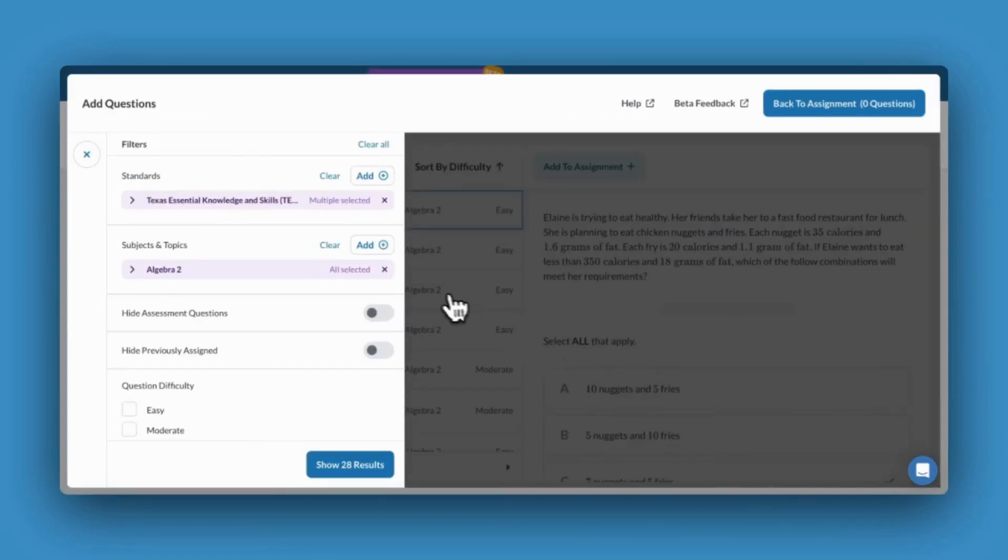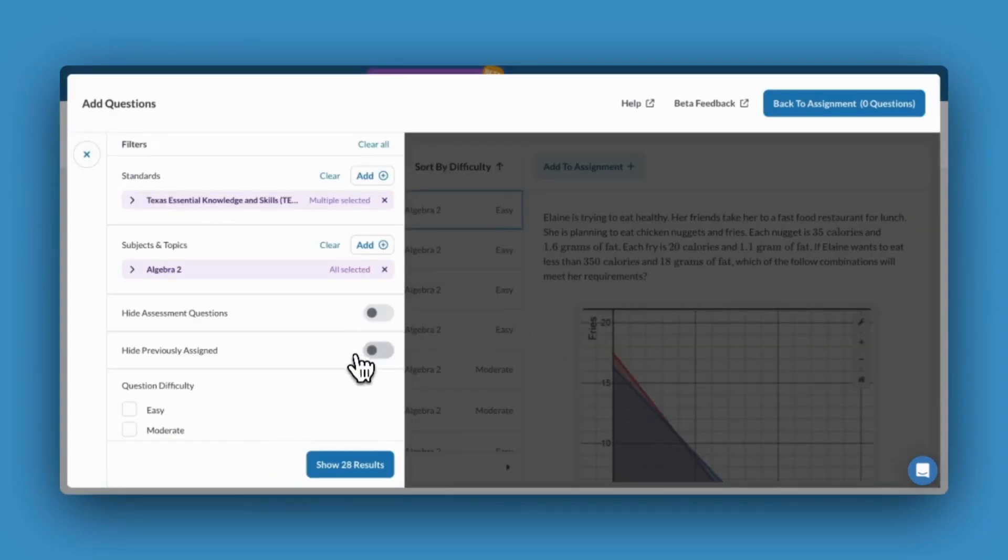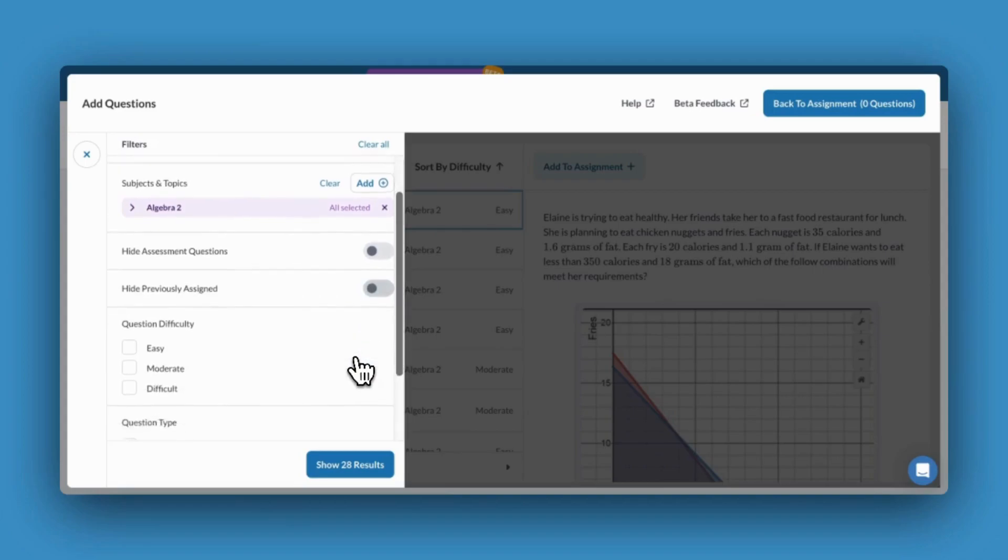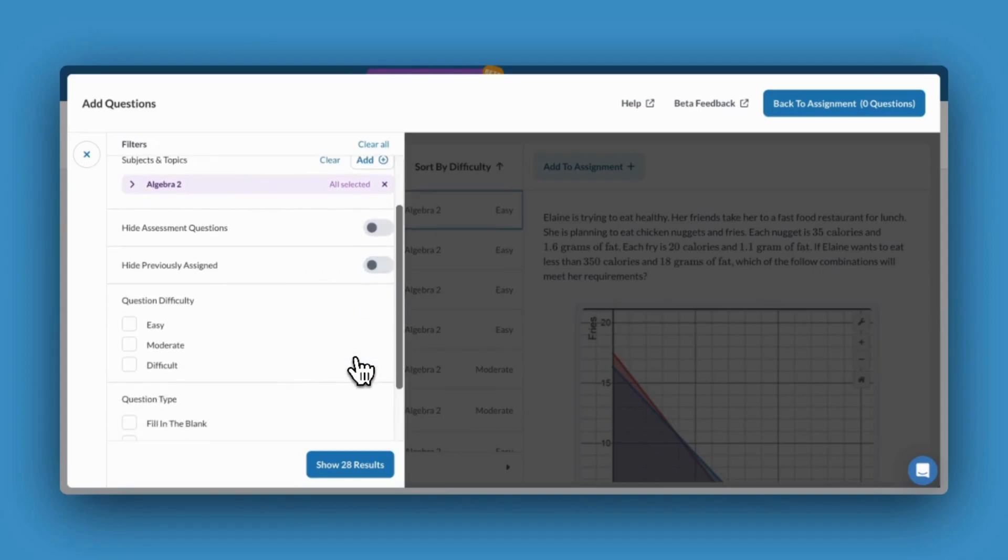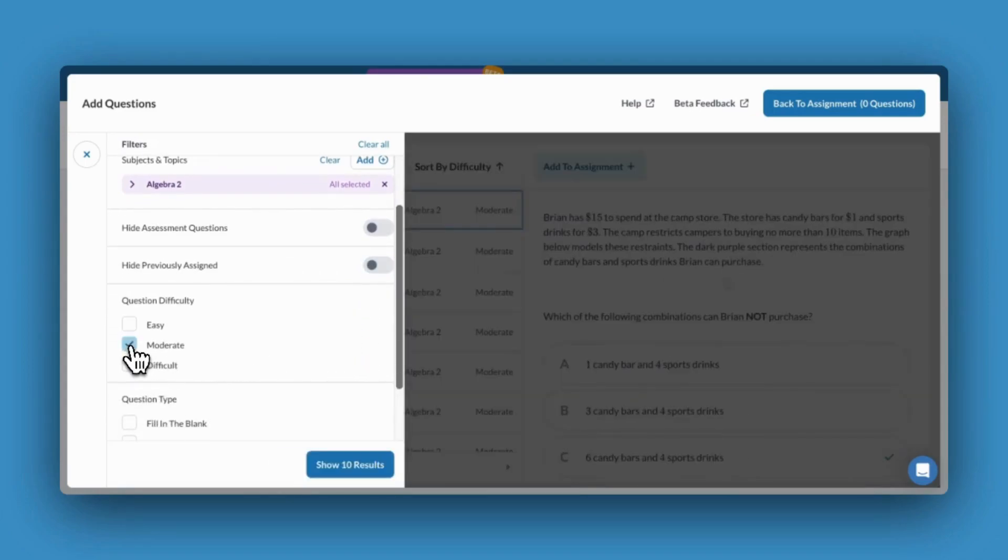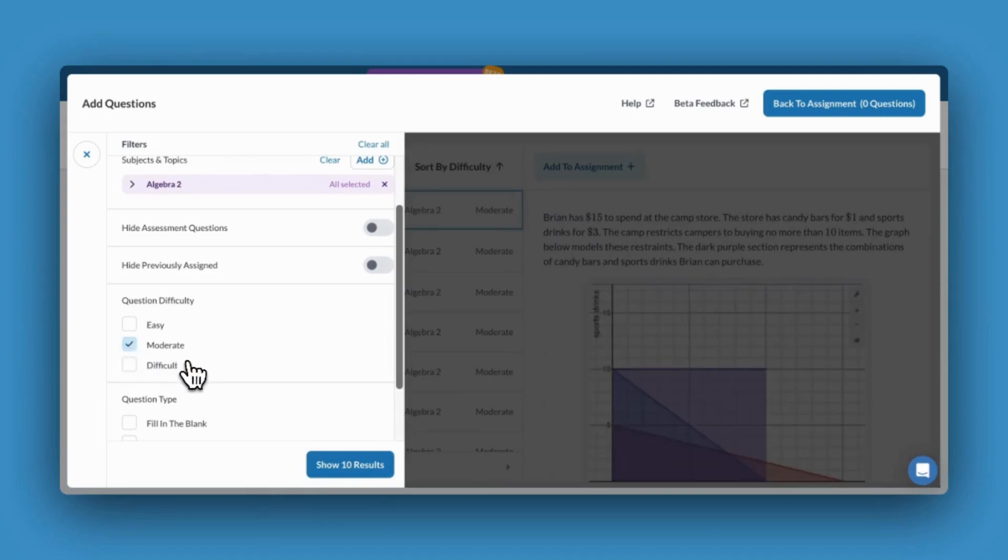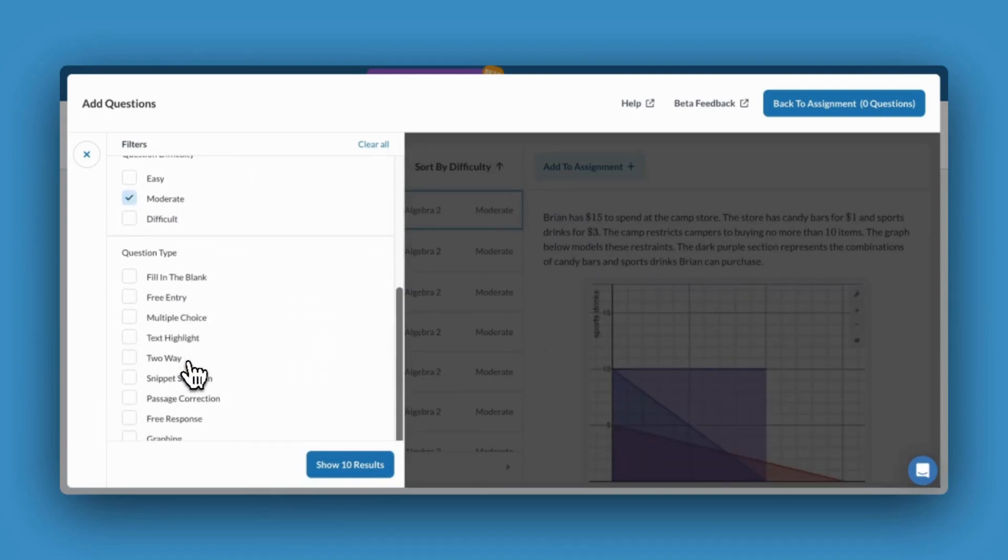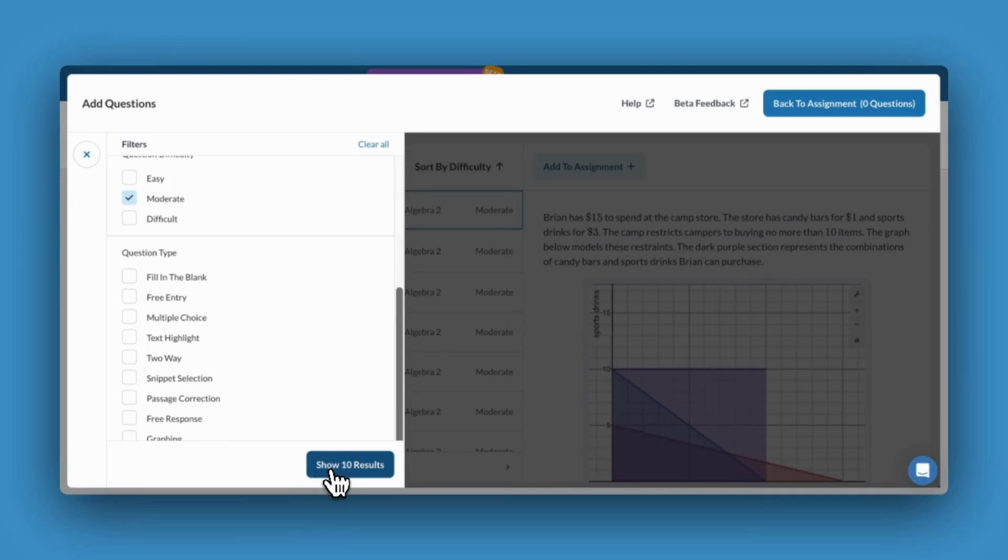I can now choose to hide assessment questions or questions I've previously assigned. I can also choose to narrow my search to a particular difficulty level or filter by question type. I'll now be able to show my results.